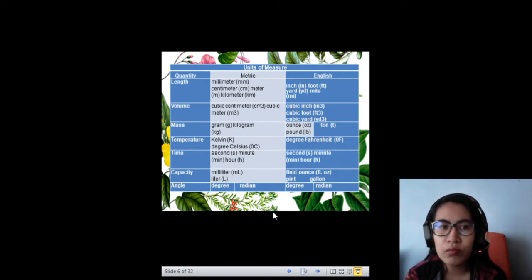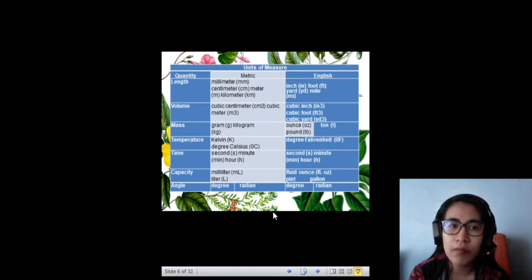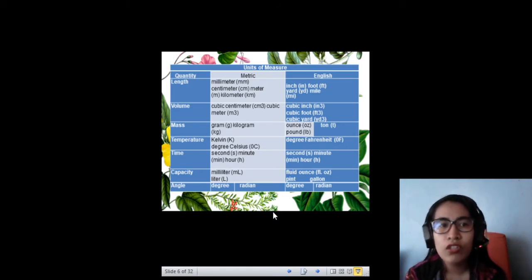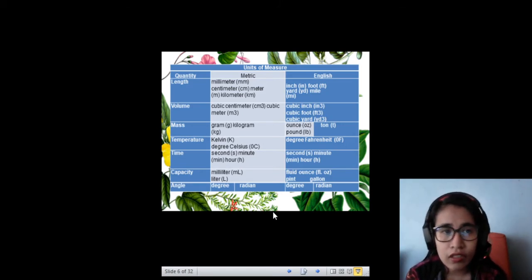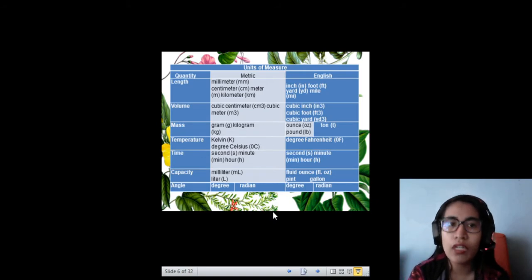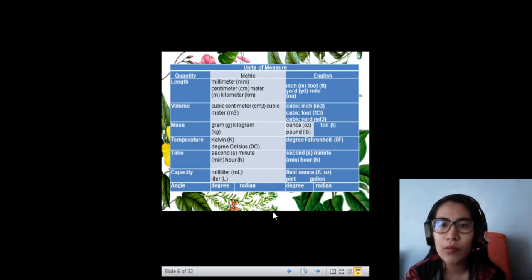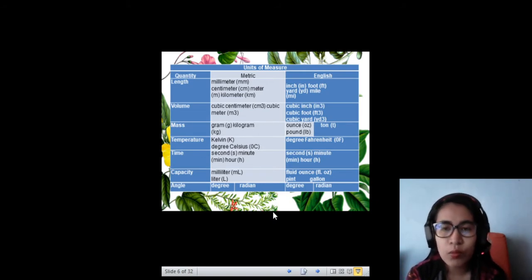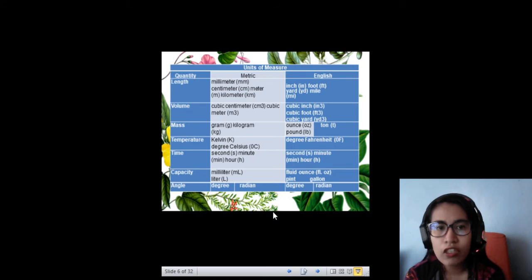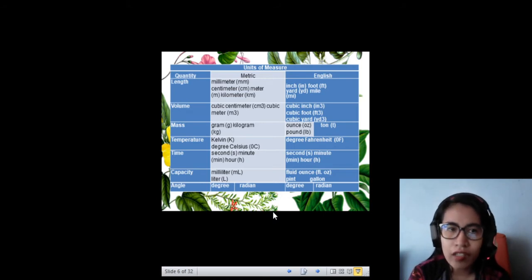For volume, you can have cubic centimeter and cubic meter for the metric system. And for the English system, you have cubic inch, cubic foot, and cubic yard.